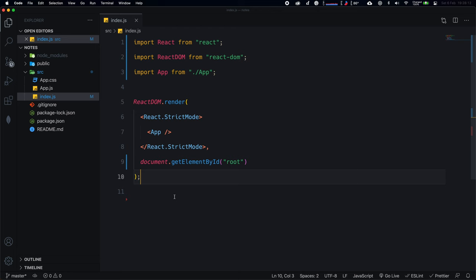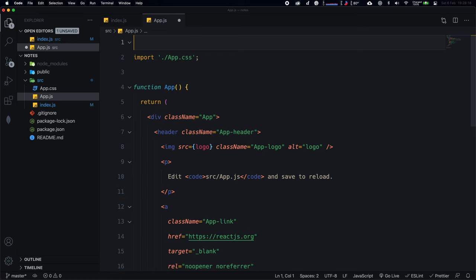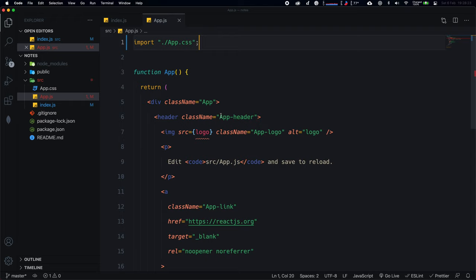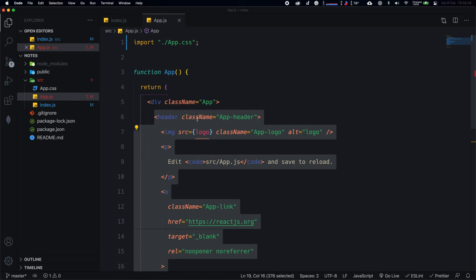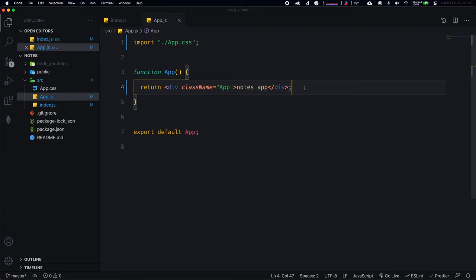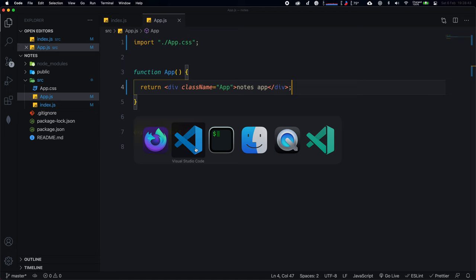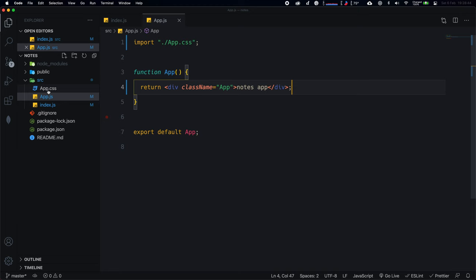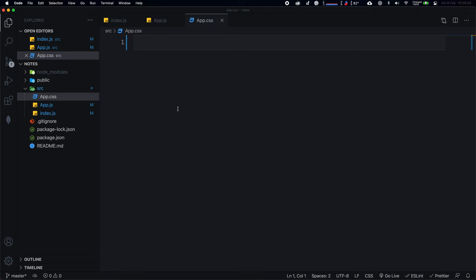In app.js, remove the logo import. I'll keep app.css since that's where all our styling will go. Remove everything inside the div with className app, and just put 'Notes App' in there. Let's test this — refresh the browser and we see 'Notes App'. It's centered because React has some default styling, so I'll go into app.css and clear this file out.